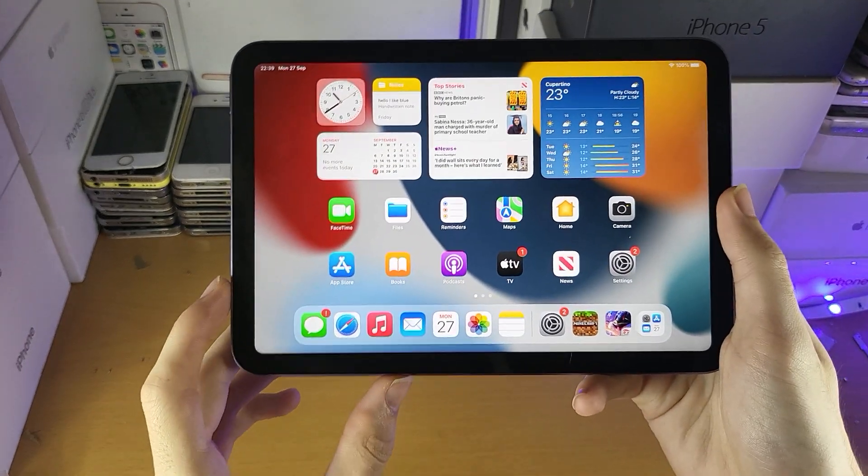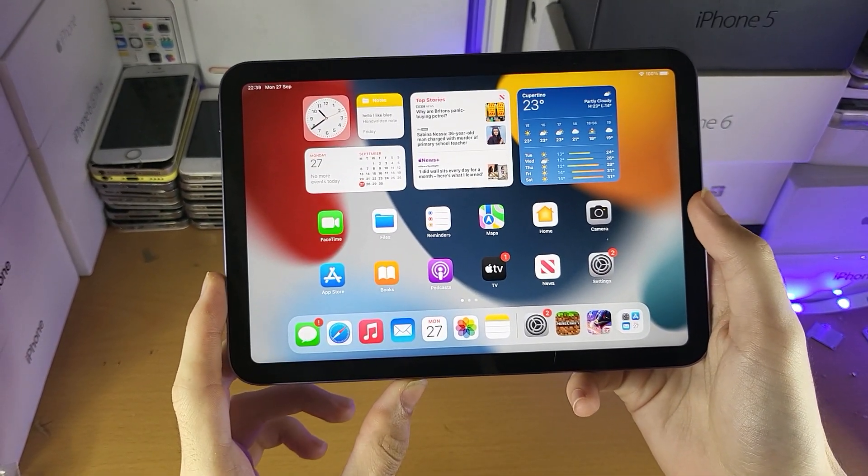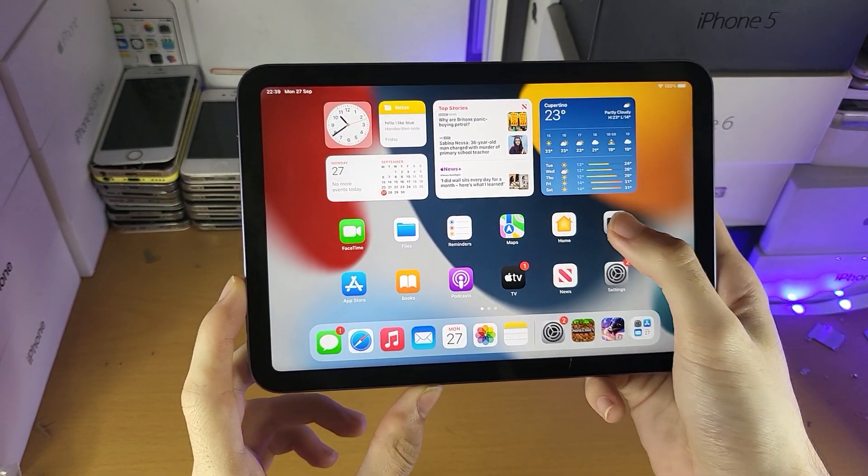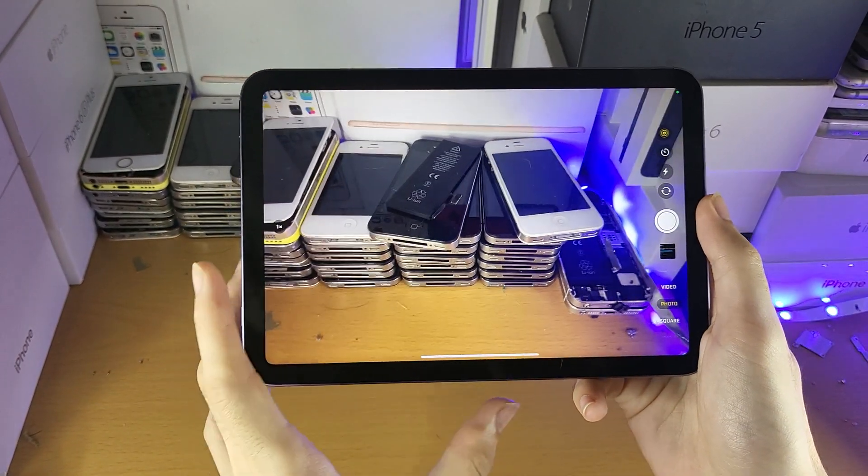Welcome everyone. I would like to show you how to use the camera app on the iPad mini 6. Let's open it up and take a look at what we've got.